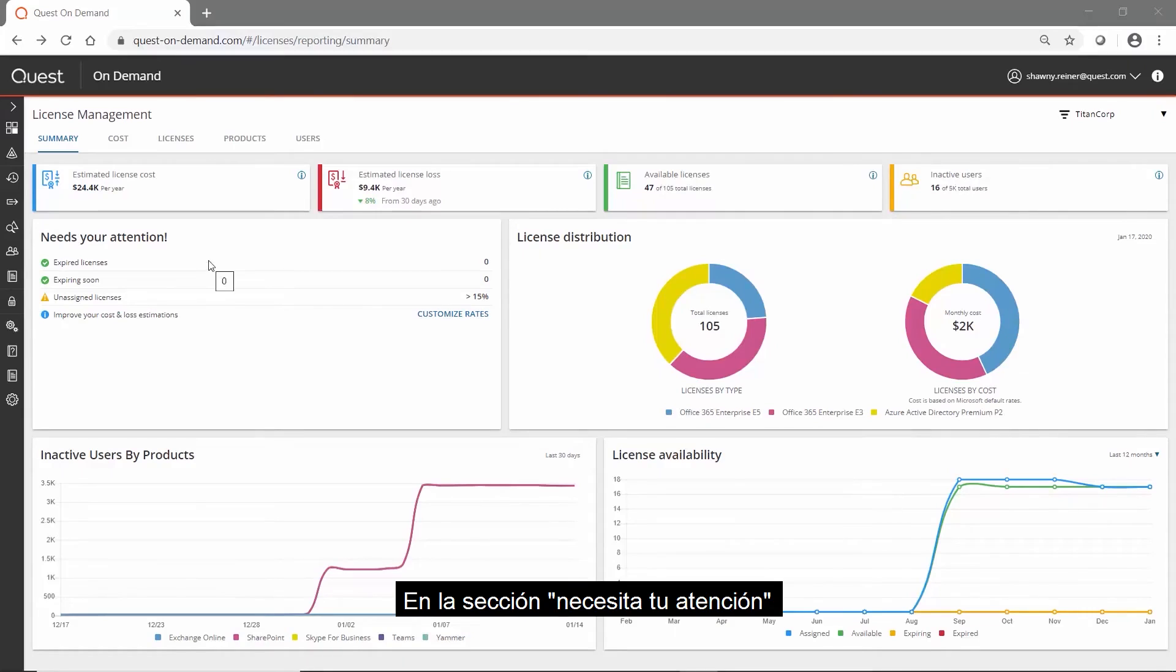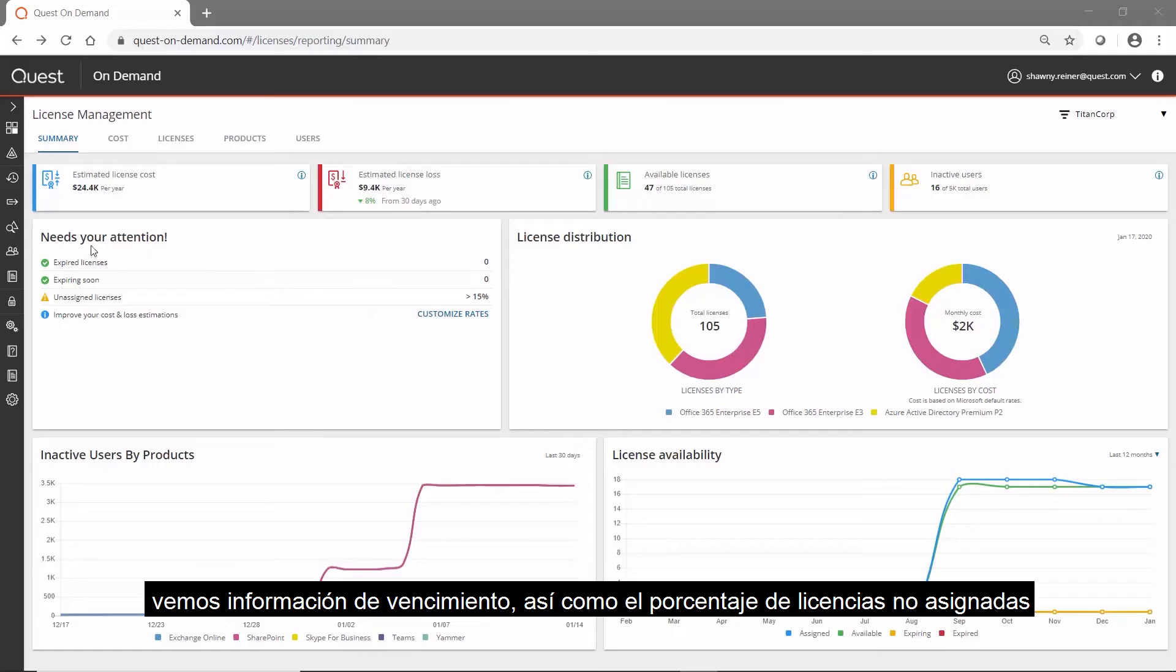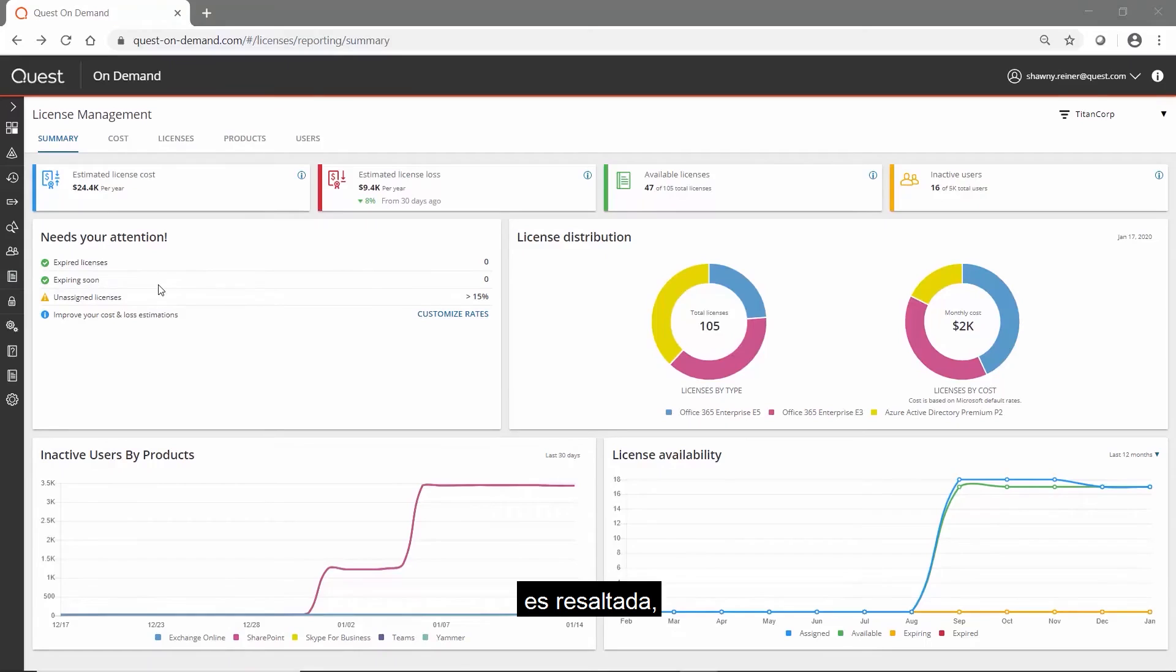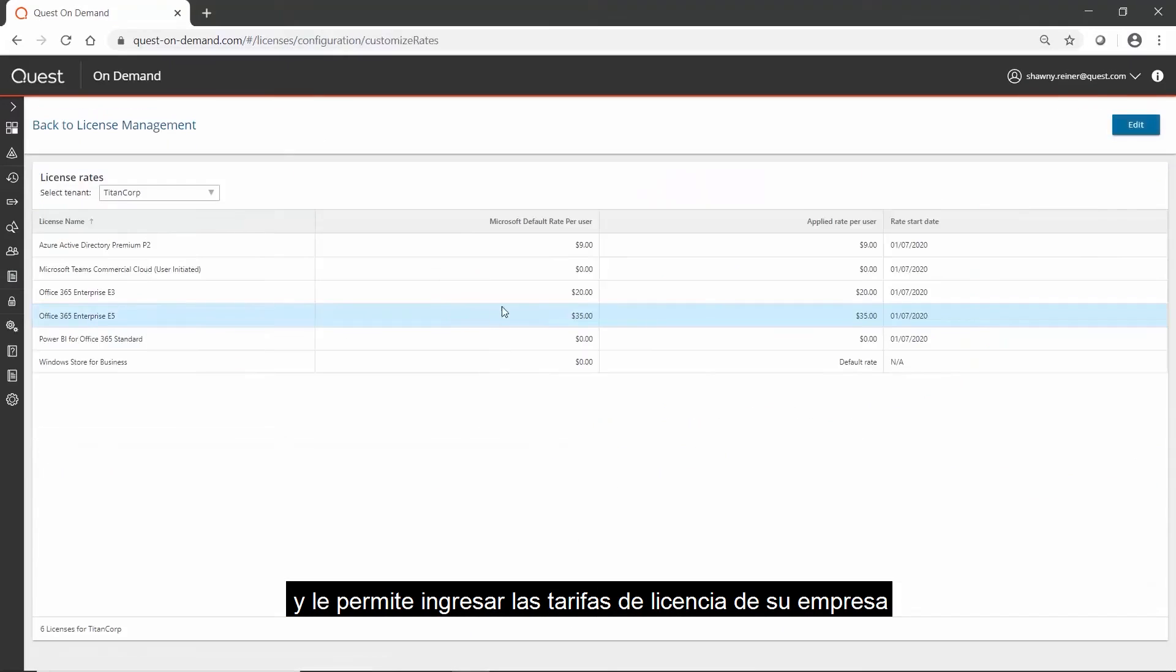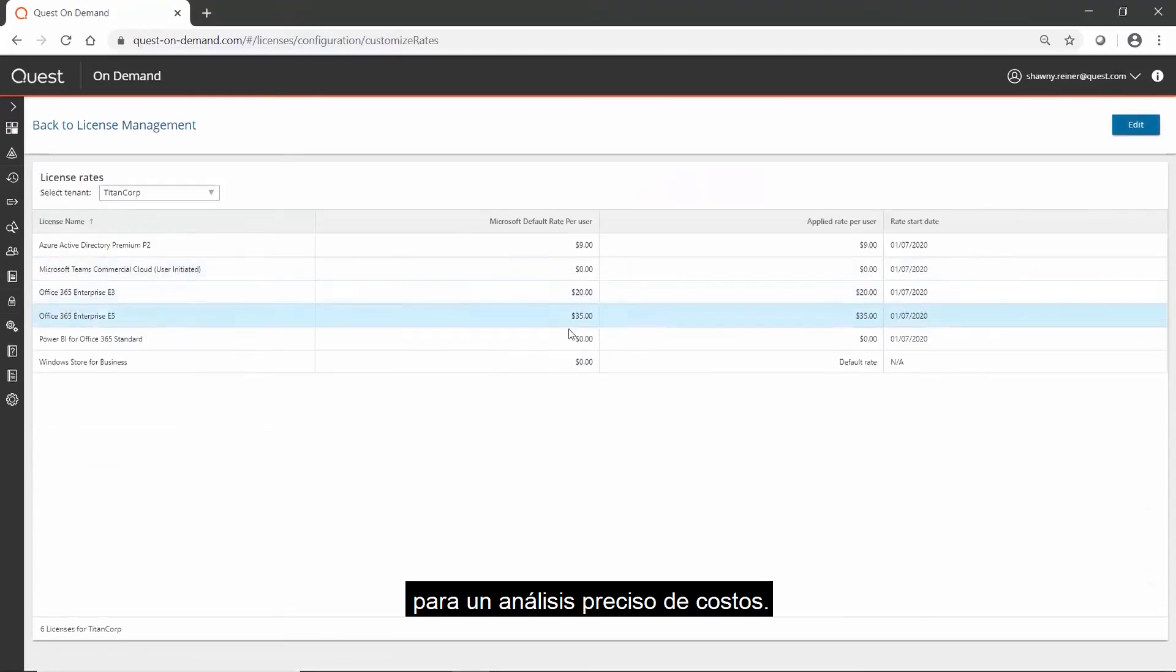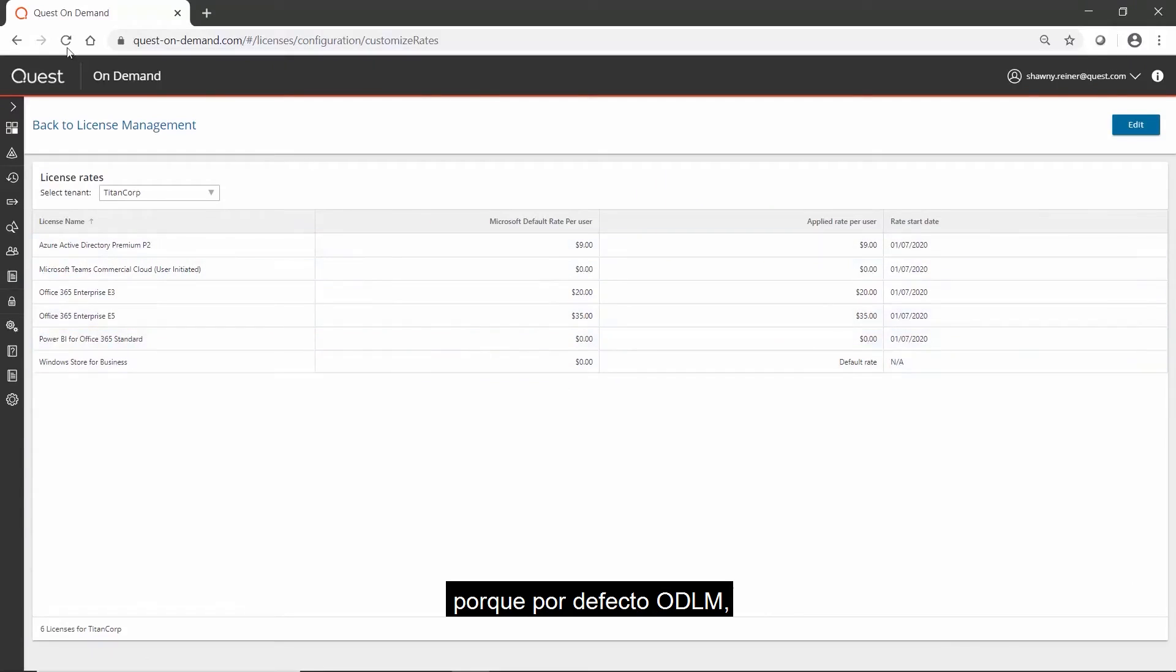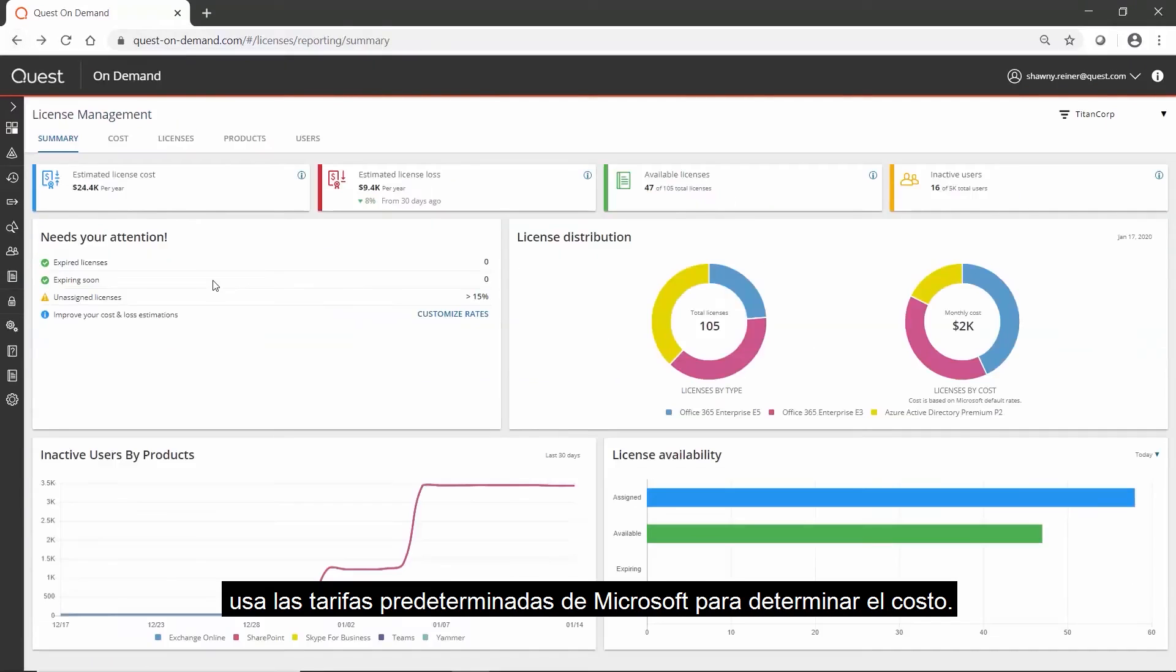In the Needs Your Attention section, expiration information as well as the percentage of unassigned licenses is highlighted, and it allows you to enter your company's licensing rates for accurate cost analysis because, by default, ODLM uses Microsoft default rates to determine costs.